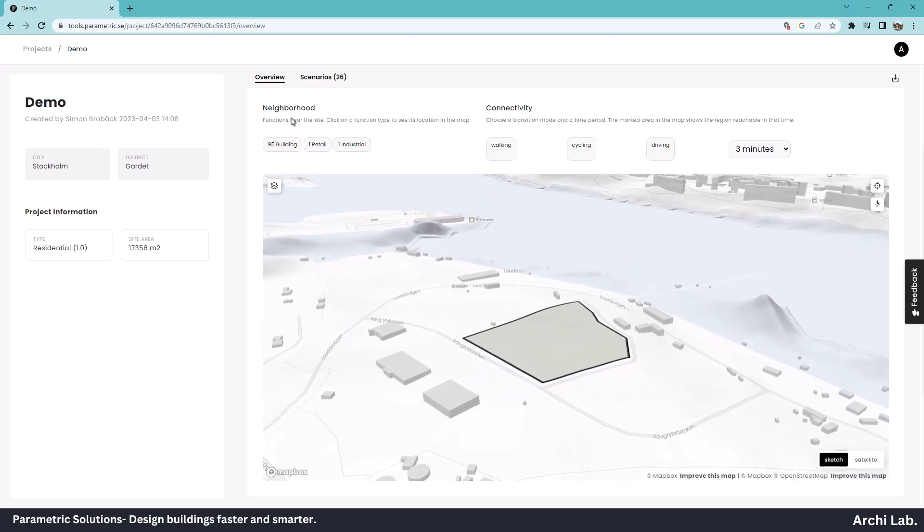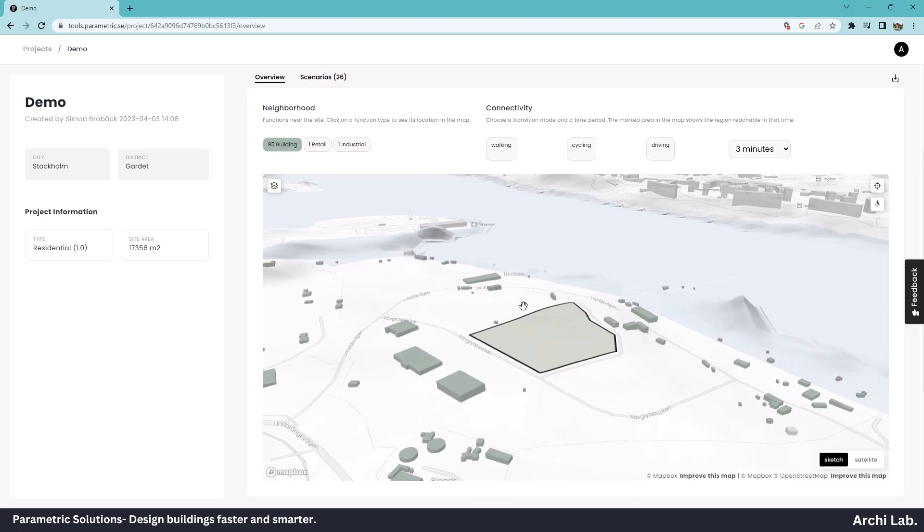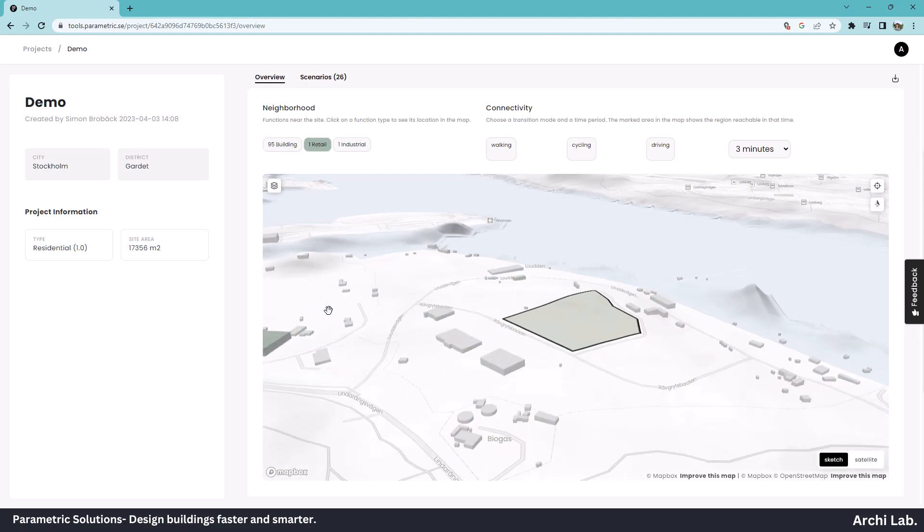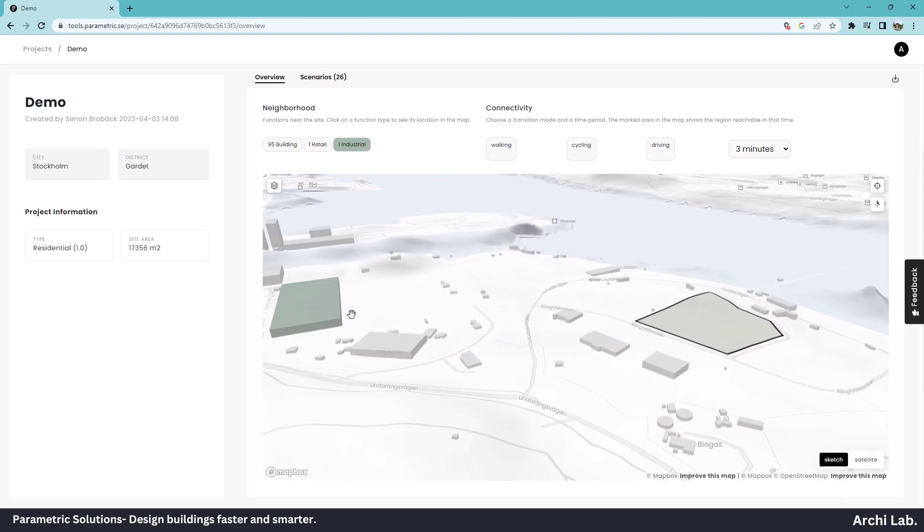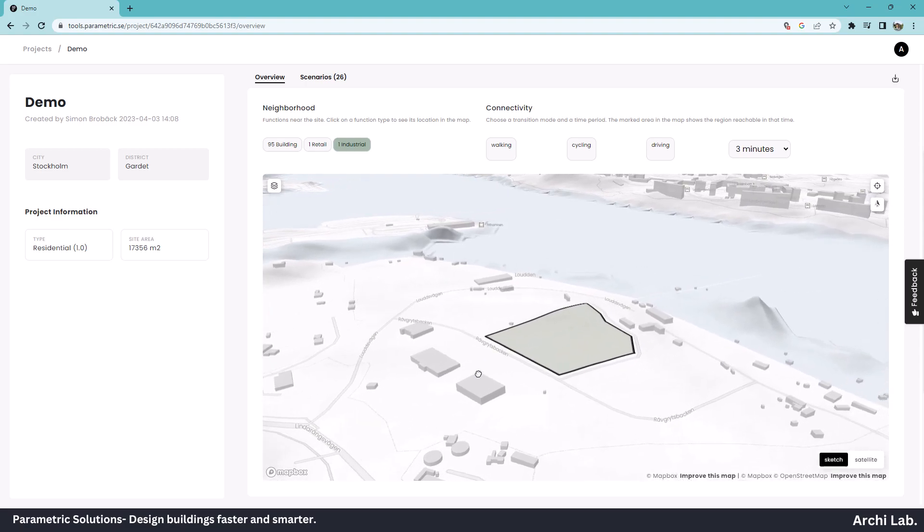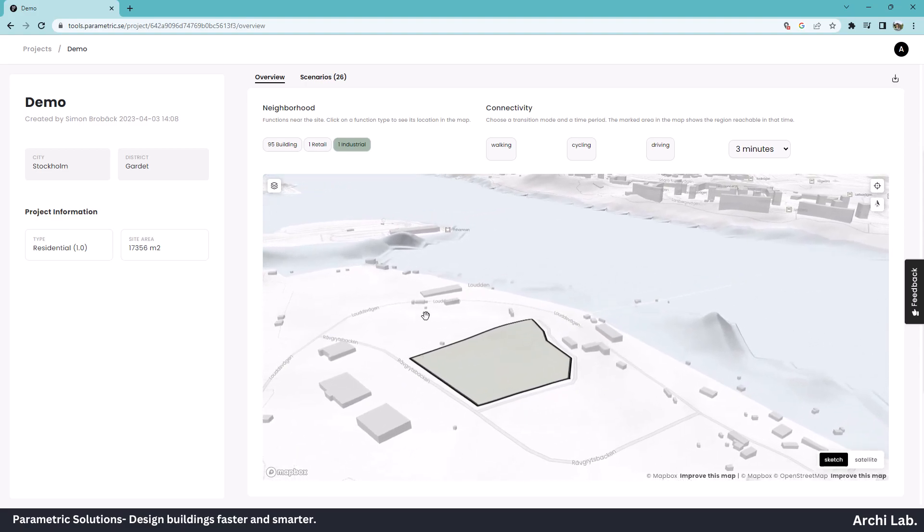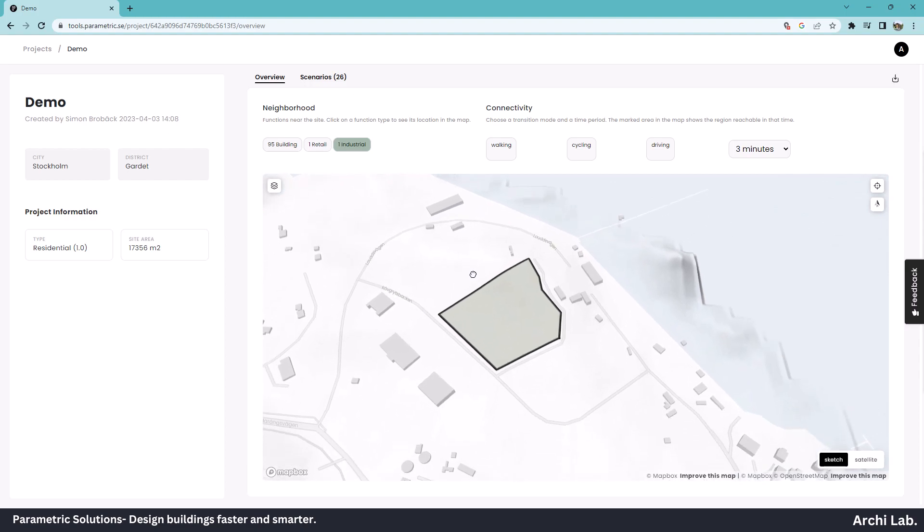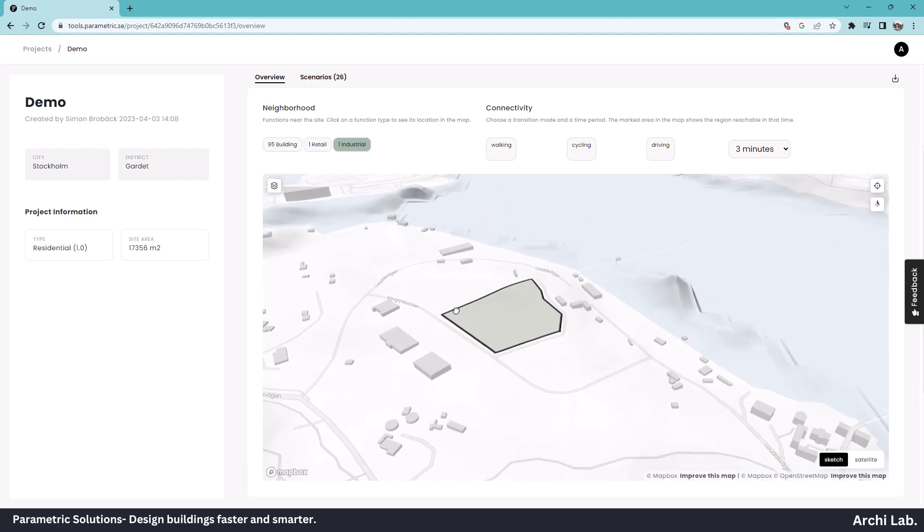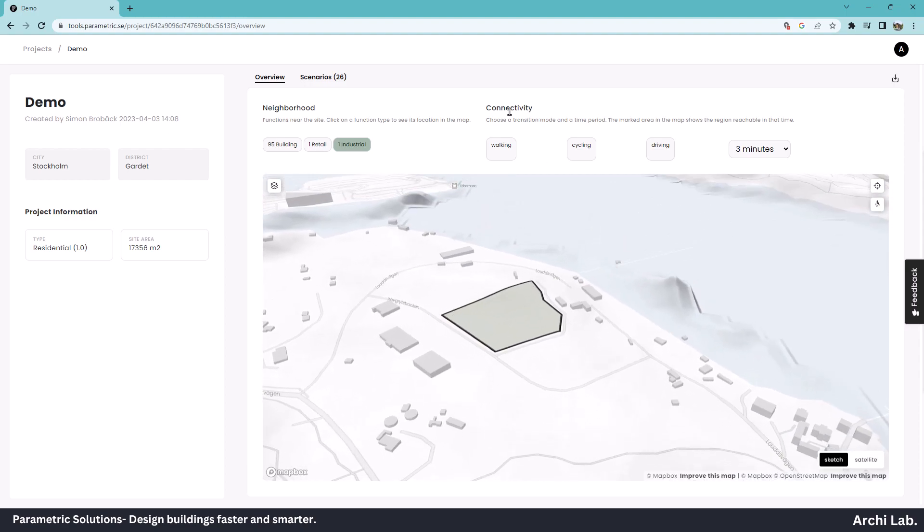Let's explore the neighborhood option. As you can see, we have 96 buildings adjacent to our site, one retail and one industrial. We can also explore the site connectivity.